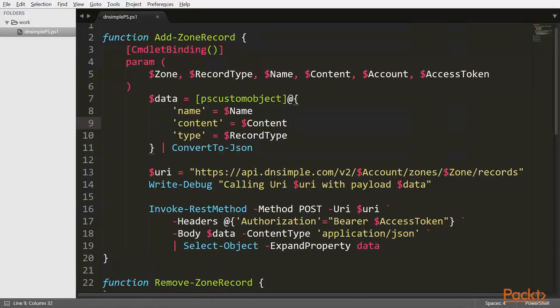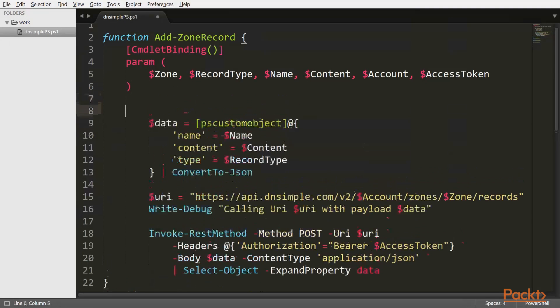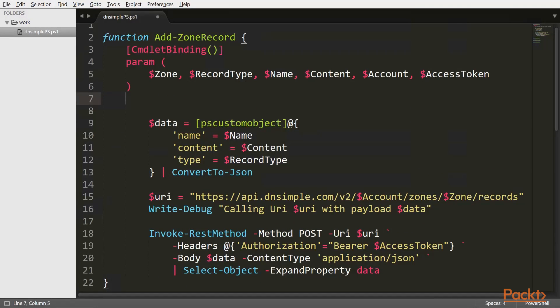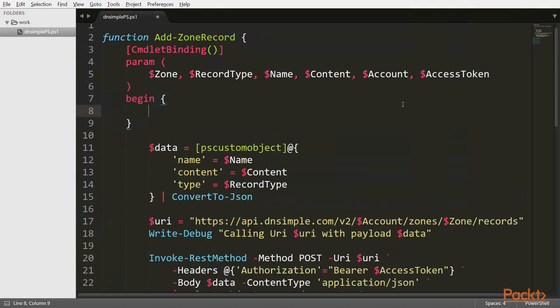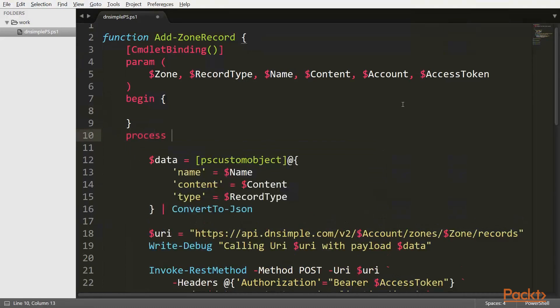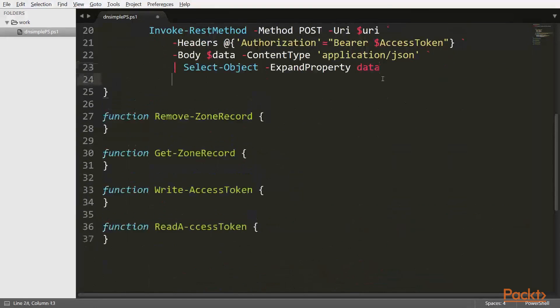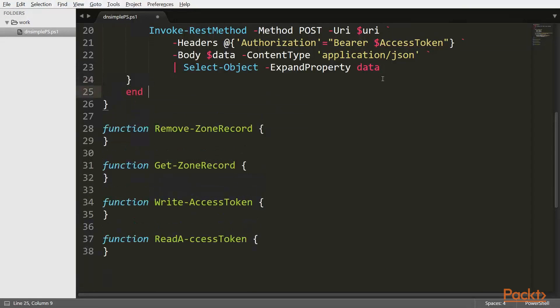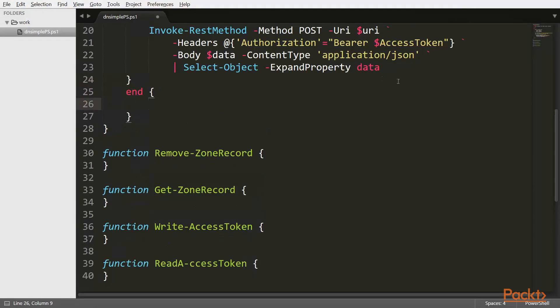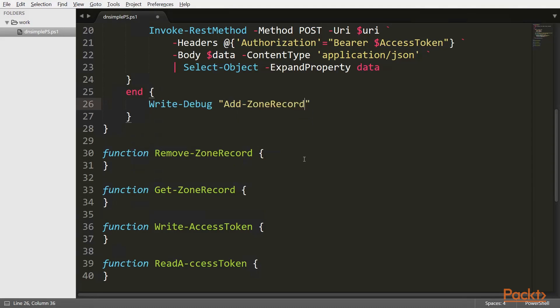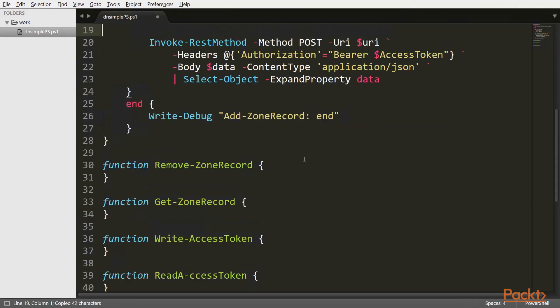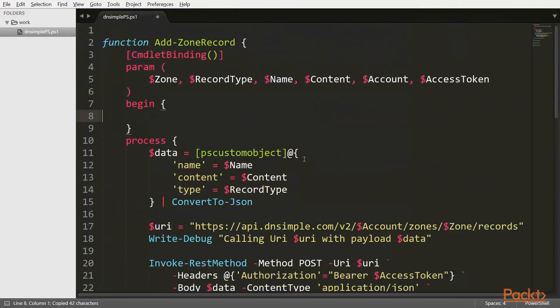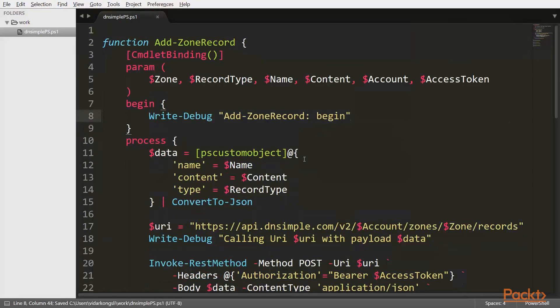Let's do the same for all the functions. So like that. And now we are pretty much ready, I guess, with our function. One thing to notice is that an advanced function has a syntax that is a little more verbose than a simple function. So it has a begin block, which is called before the execution of the function. And that's basically used for initialization. And then there's the process block, which is where the work happens. And then finally, there's the end block, which is called after the body execution or execution of the function body. And it's typically used for cleaning up. But for our purposes, let's just write a debug message over here. Add zone record end, for instance. Let's copy that and have another one in the begin.